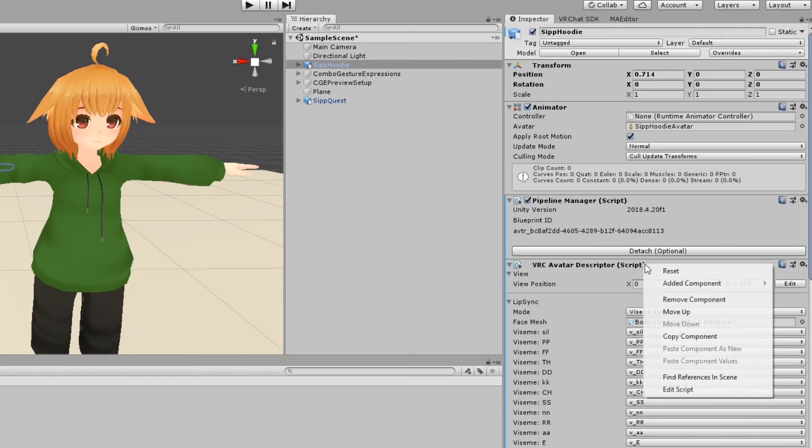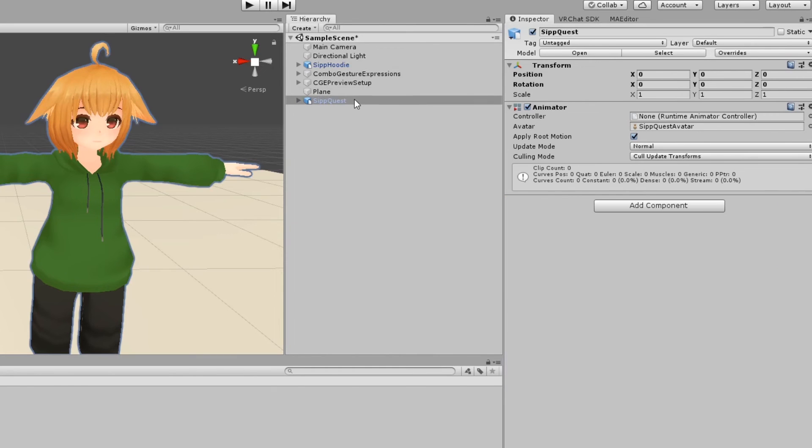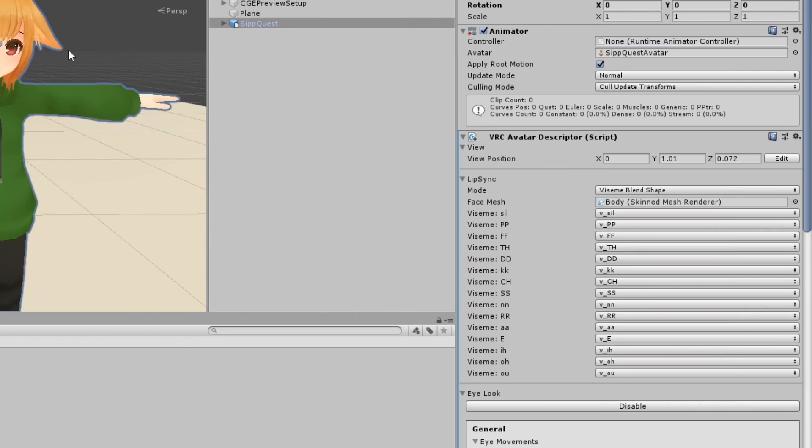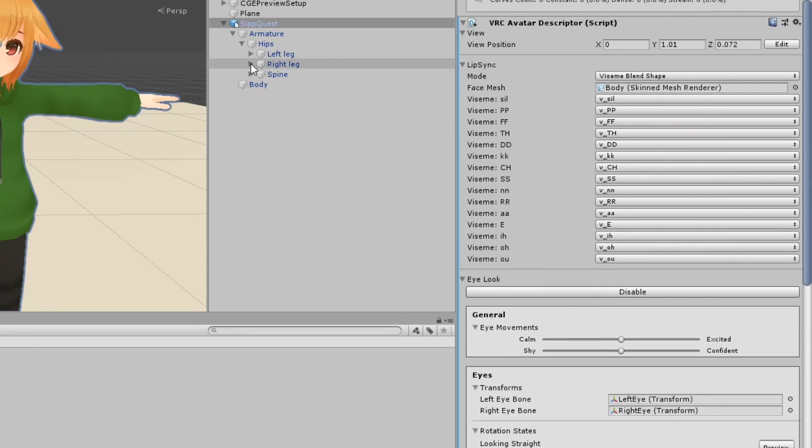Copy and paste your avatar descriptor from your PC model to your quest model. Make sure everything is properly assigned, including eyebones and visemes.